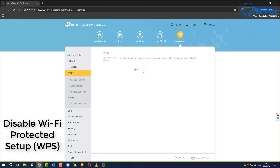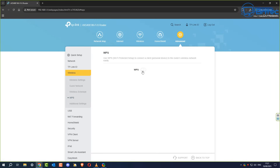Disable Wi-Fi Protected Setup, WPS. This is on by default and you definitely don't want to leave it on. WPS simplifies connecting devices and can be useful, but it's also very vulnerable to brute force attacks, so disabling it enhances your network security.